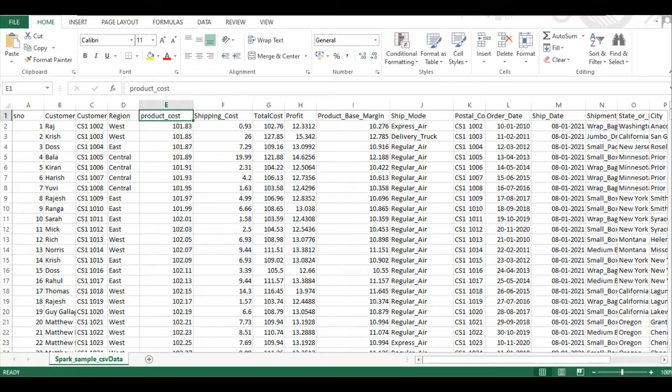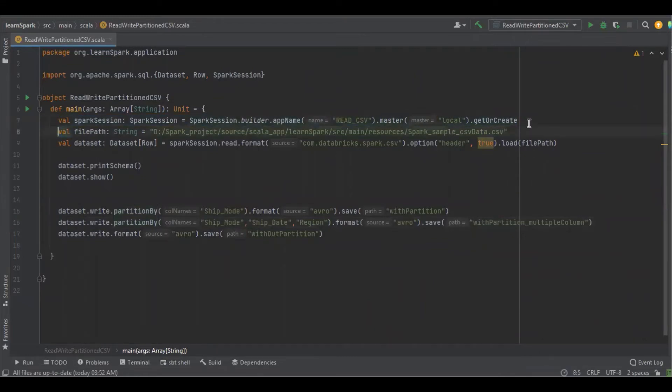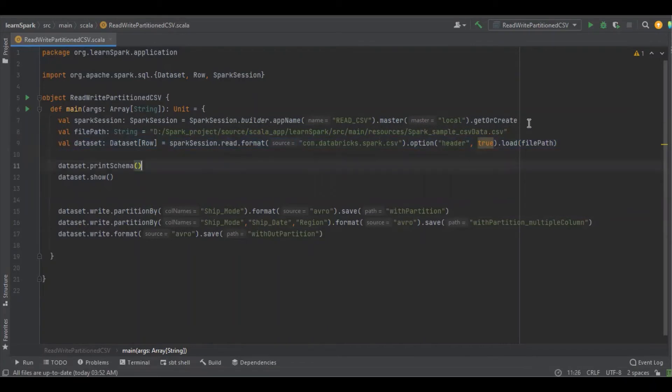Let's get into the source code. This sample will create the Spark session, get the path of the file, load the file into the dataset, and for debug purposes, I'm printing the schema of the dataset.